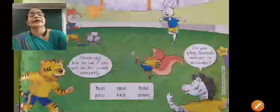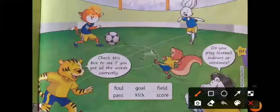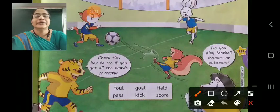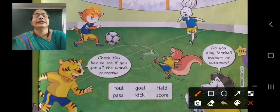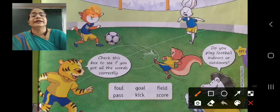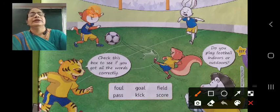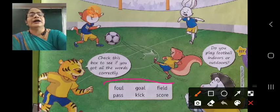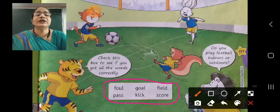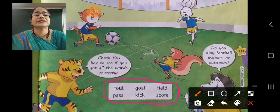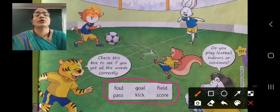Now here you can see they are playing football. These are the six football words: foul, pass, goal, kick, field, score.